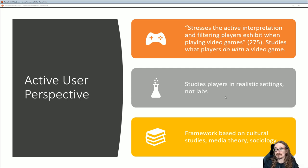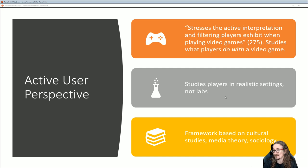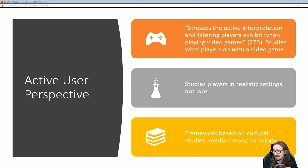The active user perspective — think about what's active here. This is the person playing the game, not just a passive recipient, not a zombie. You're actually thinking as you're playing; you're the one that has control, not the game. You're controlling the game, not the other way around. This stresses the active interpretation and filtering players exhibit when playing video games. I've yet to meet somebody that can't tell the difference between when they're playing a game and when they're not playing a game — it's just that simple.